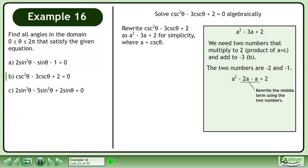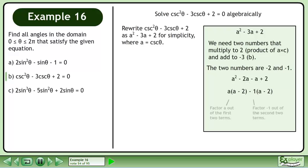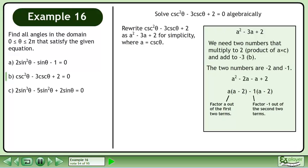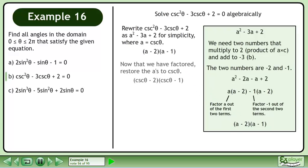We write the middle term using the two numbers, giving us a² - 2a - a + 2. Factor a out of the first two terms and negative 1 out of the second two terms. The factored form is (a - 2)(a - 1). Now that we have factored, restore the a's to cscθ, giving us (cscθ - 2)(cscθ - 1).